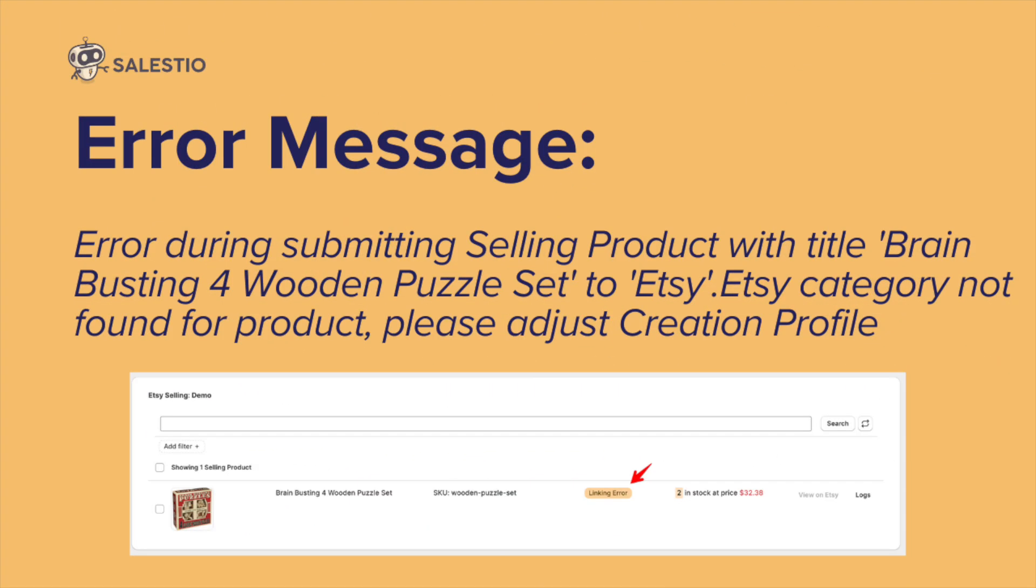The error message is error during submitting selling product to Etsy or eBay. Corresponding category not found for product, please adjust creation profile.